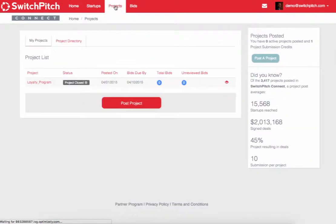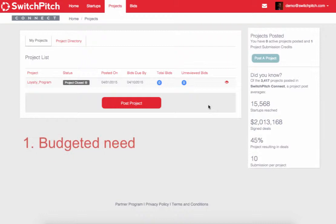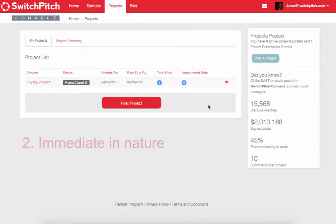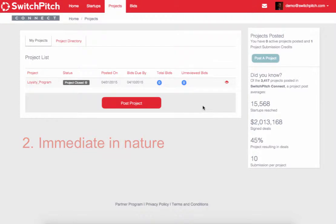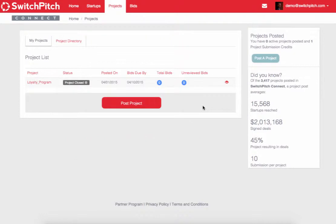We get a question a lot: what is a good project, or what is a project? Qualifying projects have three characteristics. Number one, there's a budget associated with it. Number two, there's an immediacy to it, so if you found a solution, you would be ready to move forward. And three, a willingness to work with an early-stage company.